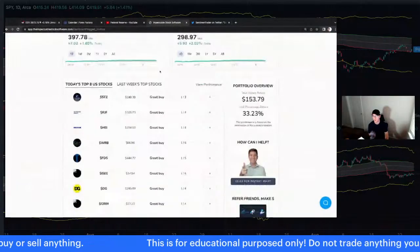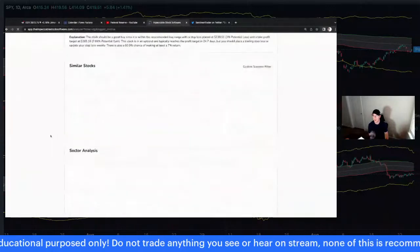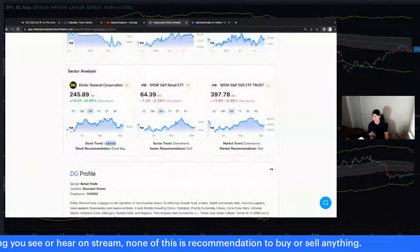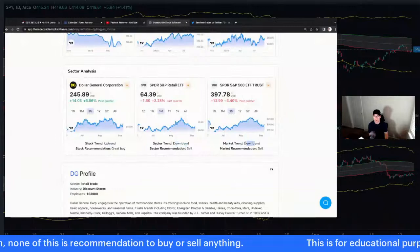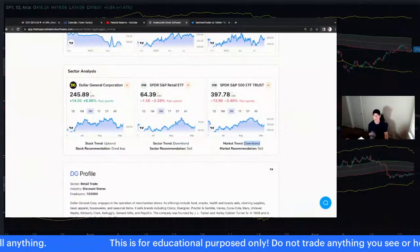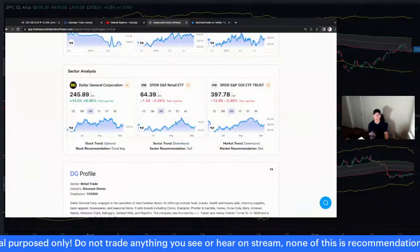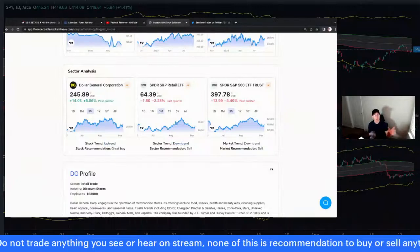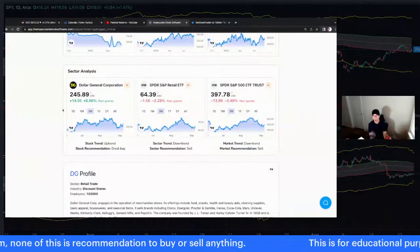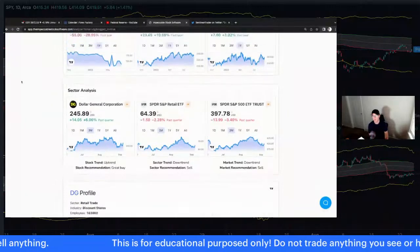I've added a sector analysis section to the software. For instance, if we look at Dollar General, you can see whether the stock is in an uptrend, whether the sector it's in is in an uptrend, and whether the market as a whole is in an uptrend. When the stock, its sector, and the overall market are all in an uptrend or just entered an uptrend at the same time, you're going to have a really great chance of a profitable and easy trade.